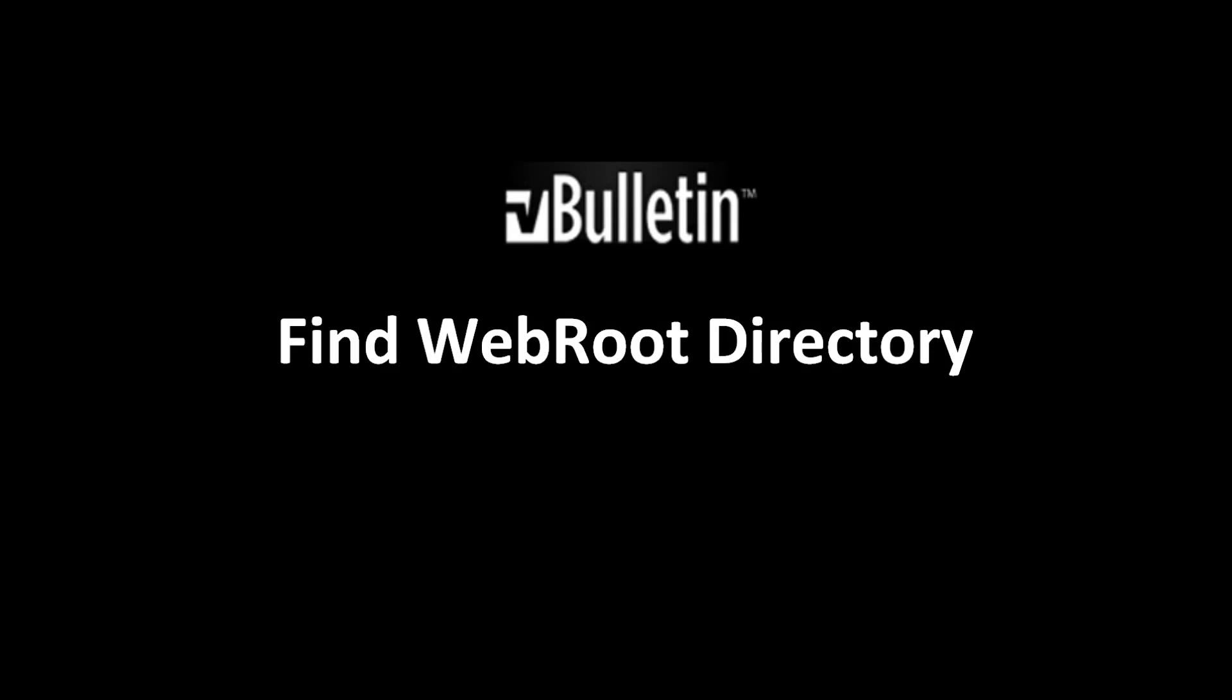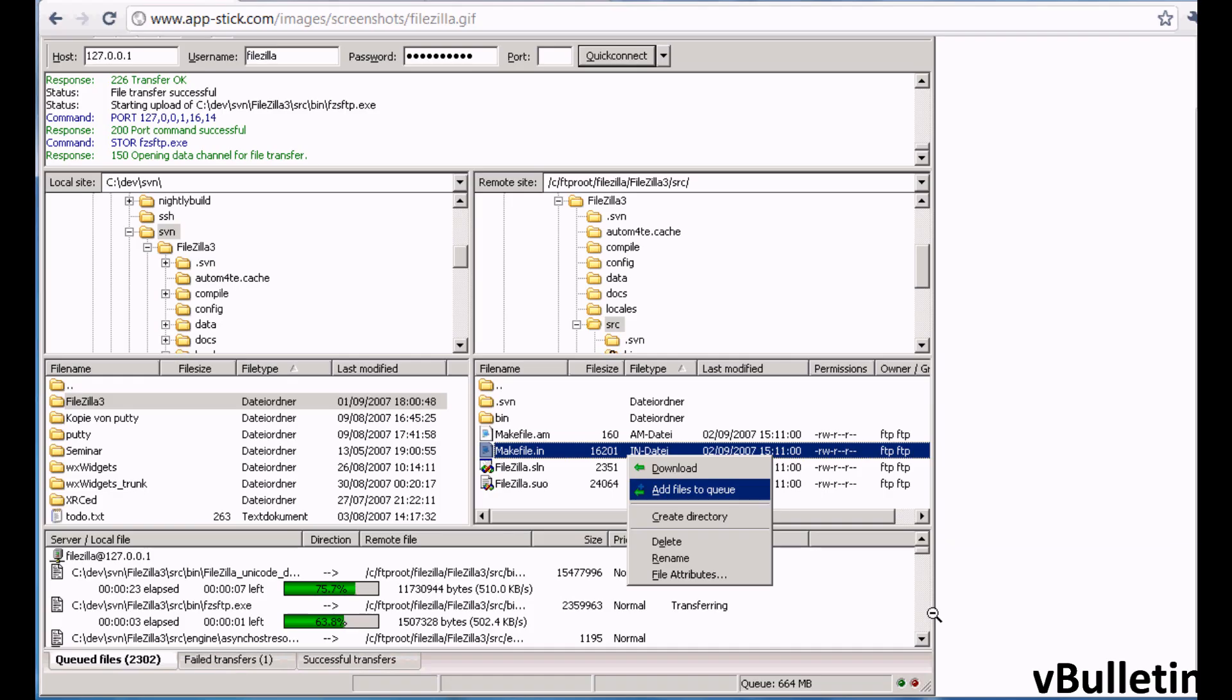Hey everyone, Jasper Hagler here from vbolton.com. Today I wanted to quickly show you how to find your root directory by uploading a simple script to your website via file transfer protocol client FileZilla.